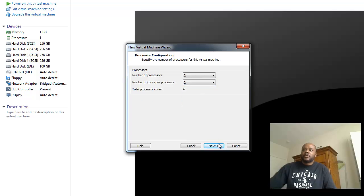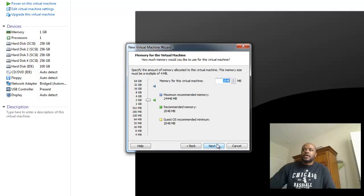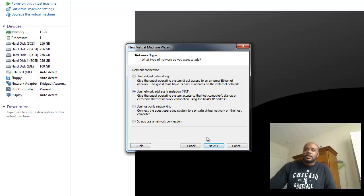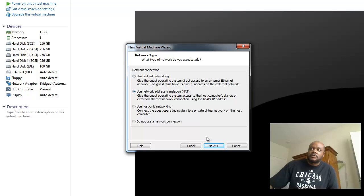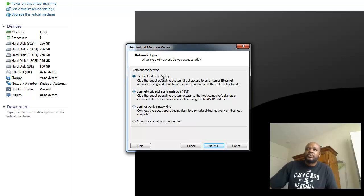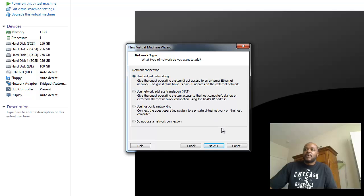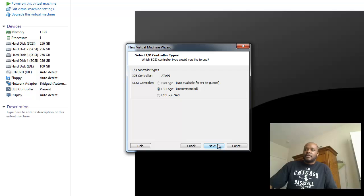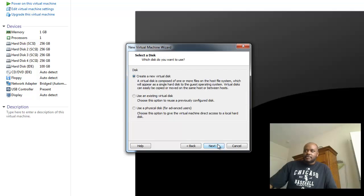Select a couple of processors with a couple of cores. Give it 4 gig of RAM. Again, this workstation has 32 gigs, so dedicating 4 gig of RAM to an ESXi server is not a problem. We're going to bridge the network so we can keep the same physical IP address that we had on the physical machine. Leave the default I.O. types.